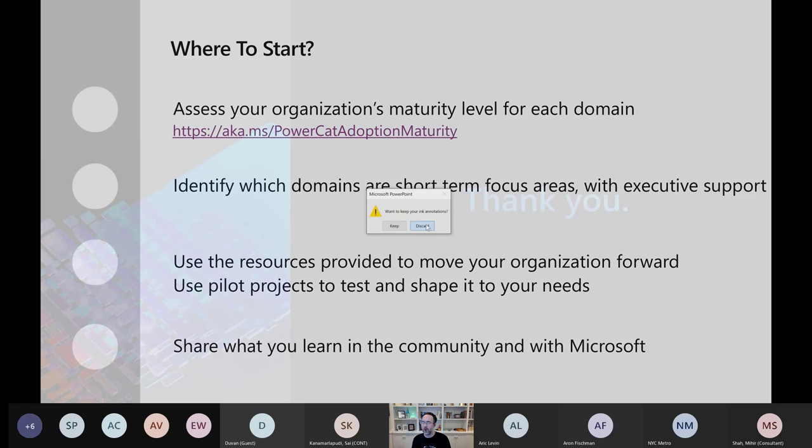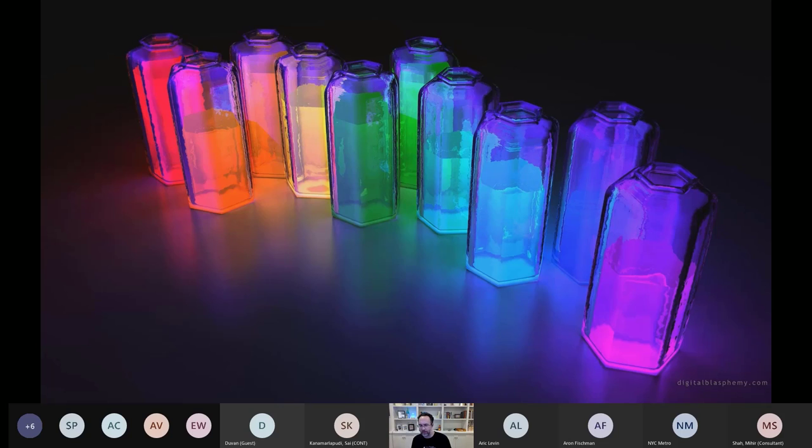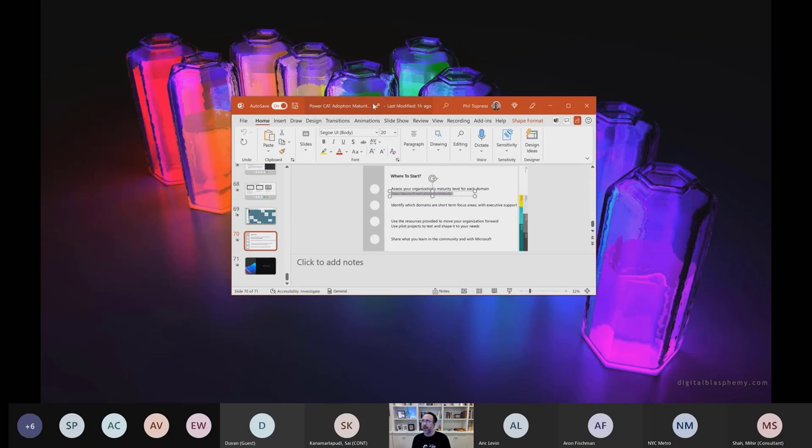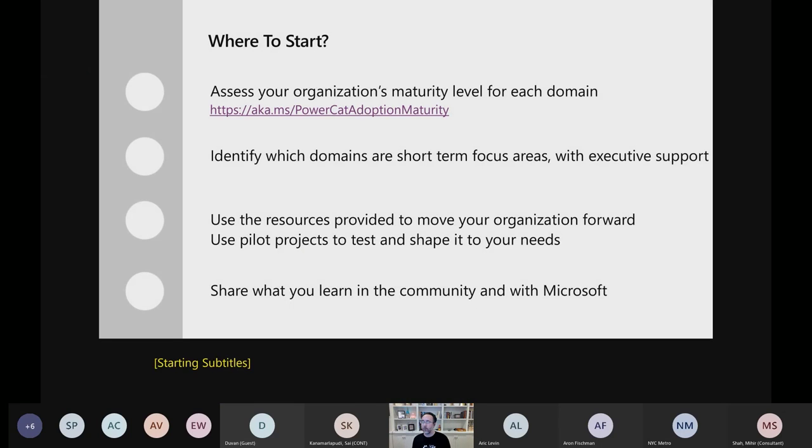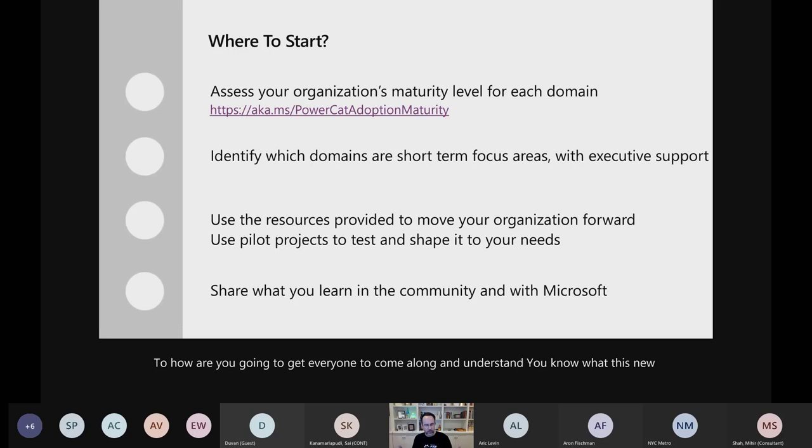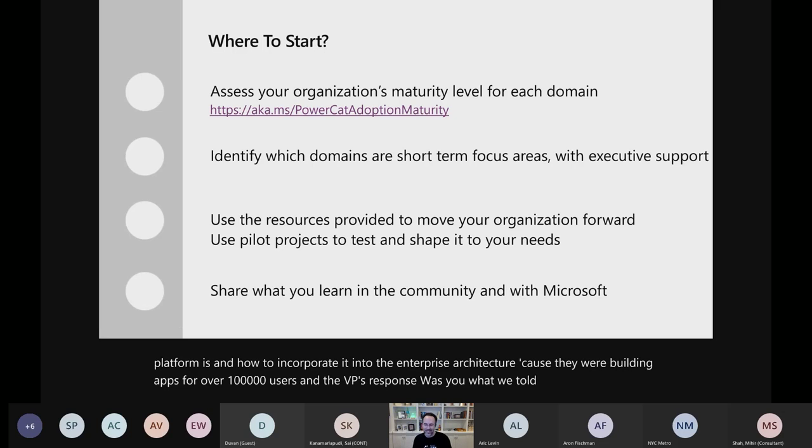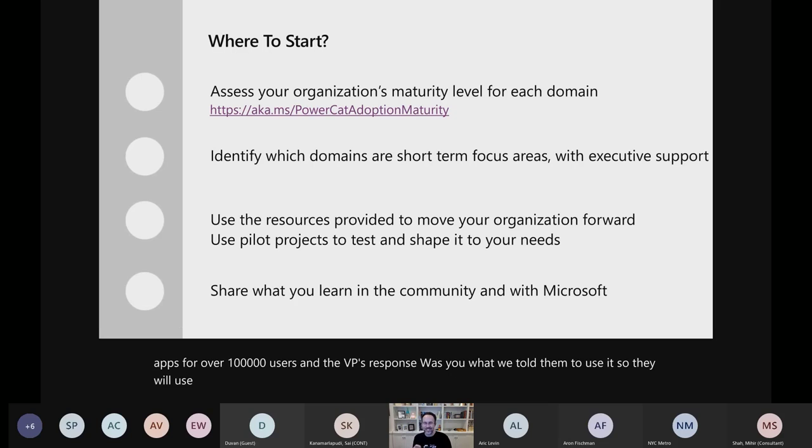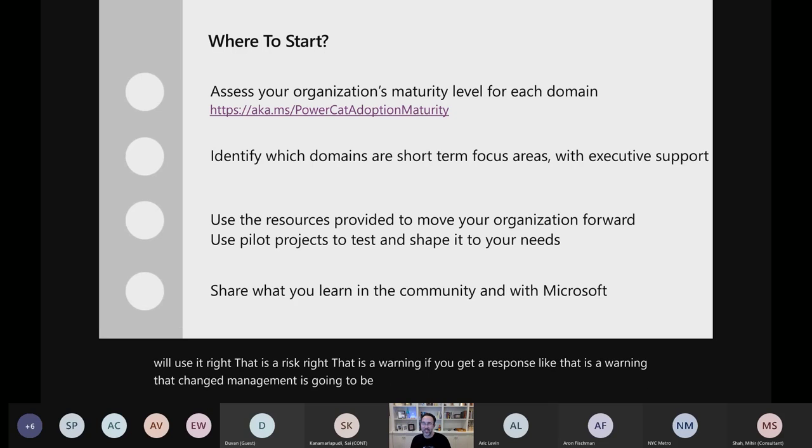And I think it's a very important topic in the sense when you have large scale implementations, especially on the adoption side. I have experienced that if change management doesn't come up in the beginning of the project and takes care of the impact on the user base, I think this is a very good way of introducing to as many users as possible the change management aspect of the project. Yeah, and I think even just that awareness of the importance of change management, if someone has to share this. One company I worked with, whose name you would certainly also mention, and the VP was, I asked about some of these change management questions, like, how are you going to get everyone to come along and understand what this new platform is and how to incorporate it into the enterprise architecture? Because they were building apps for well over 100,000 users. And the VP's response was, well, we told them to use it, so they will use it. That is a risk. That is a warning. If you get a response like that, that is a warning that change management is going to be a problem with this organization, and you will need some of these tools.